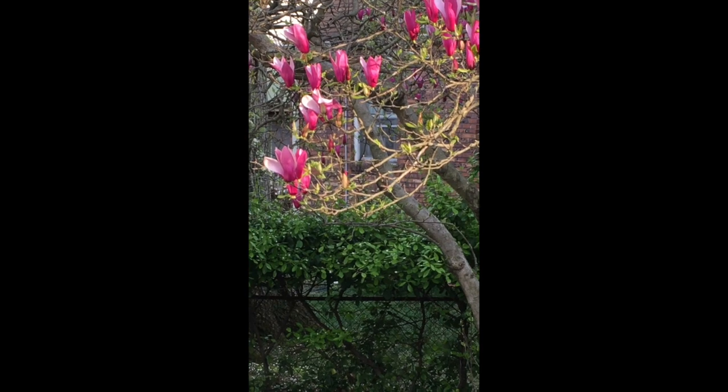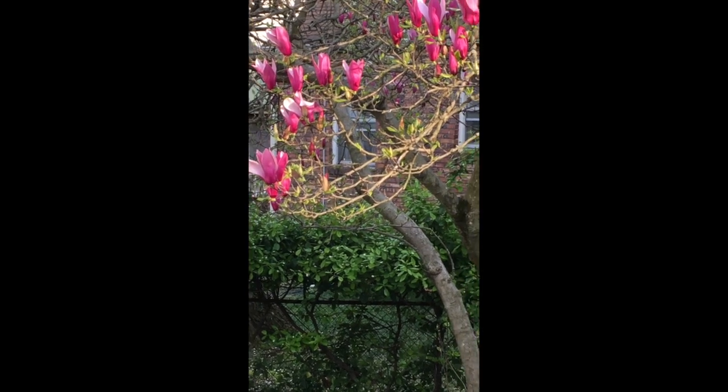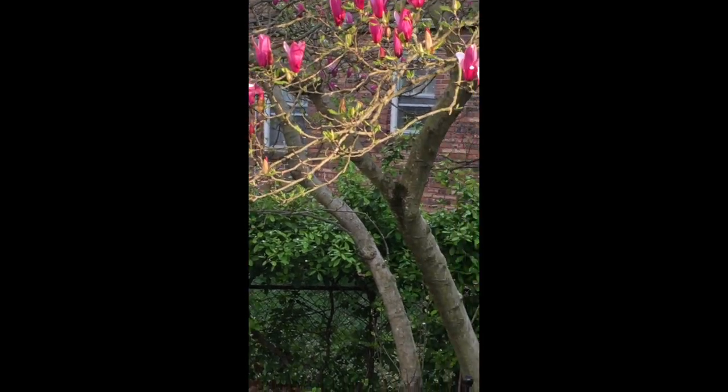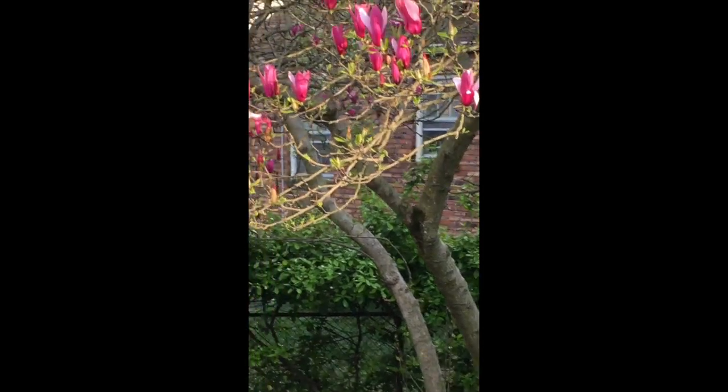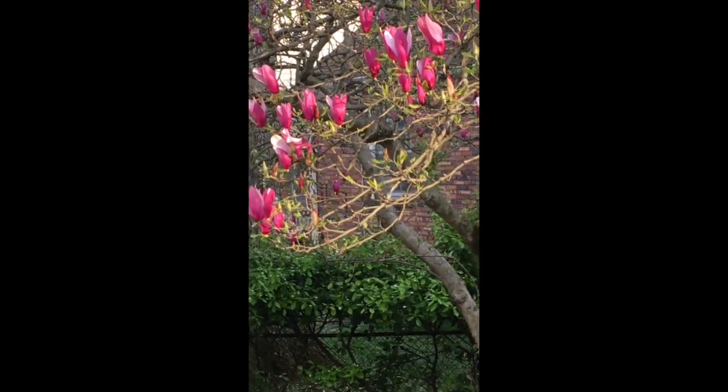The male cardinal. His bright red colors designed to attract the mate.